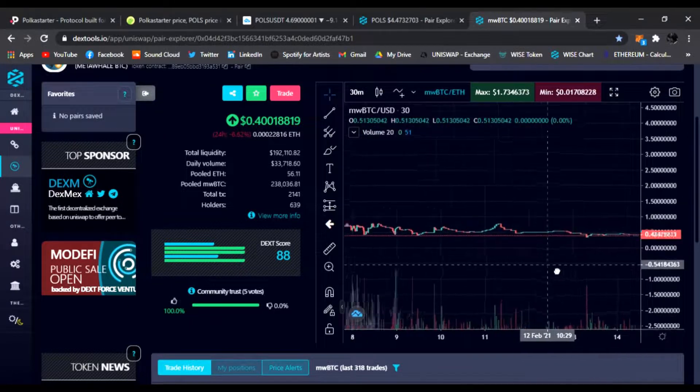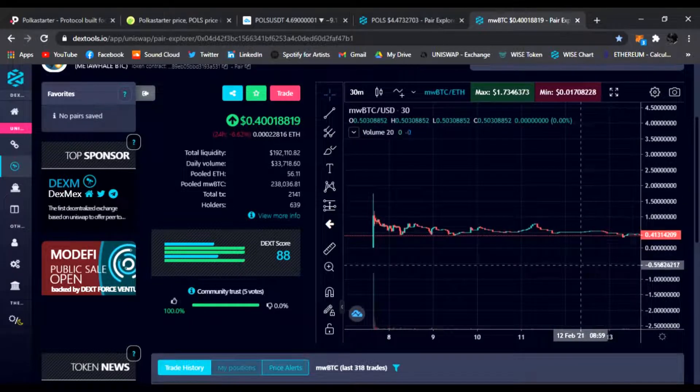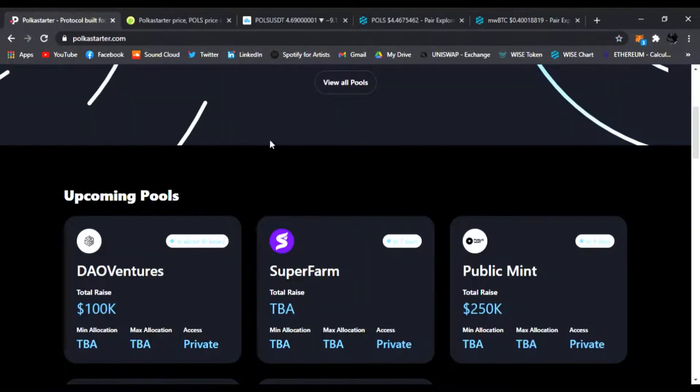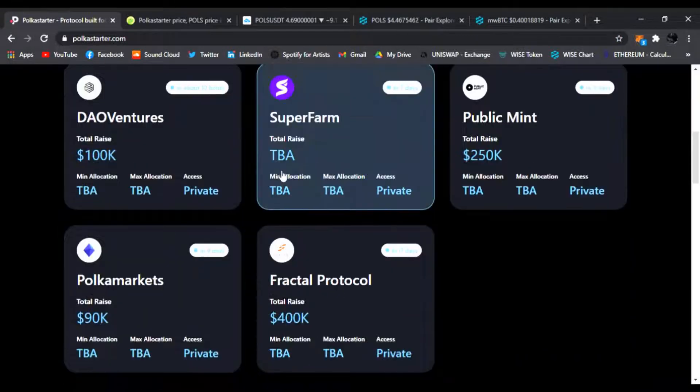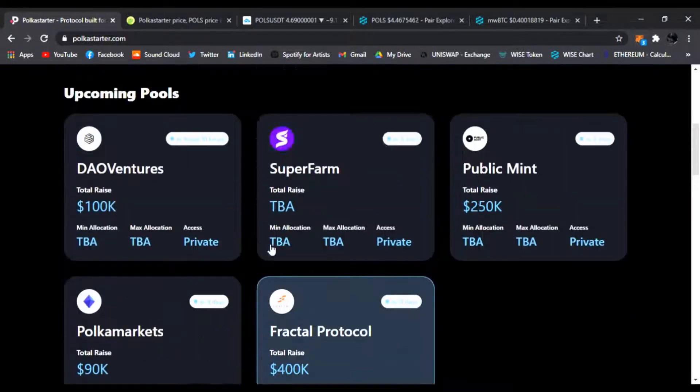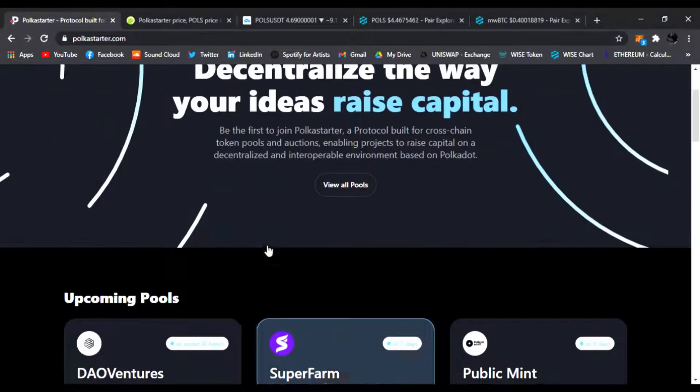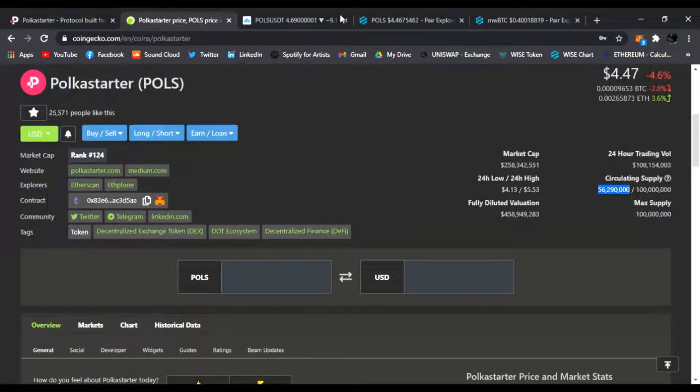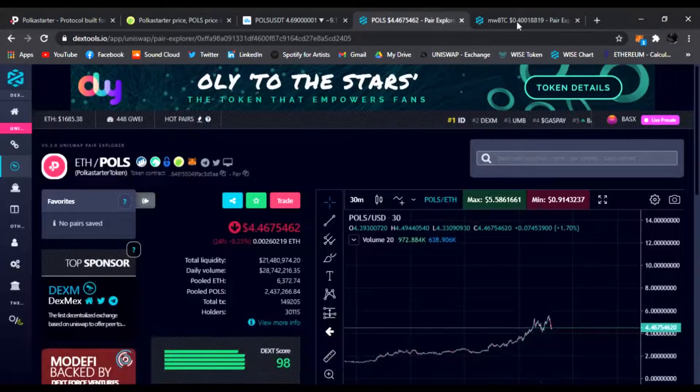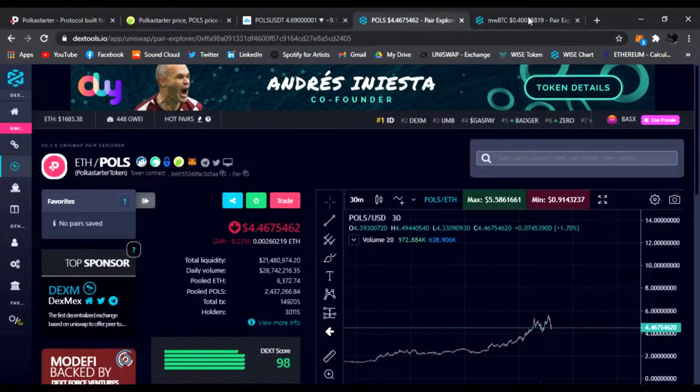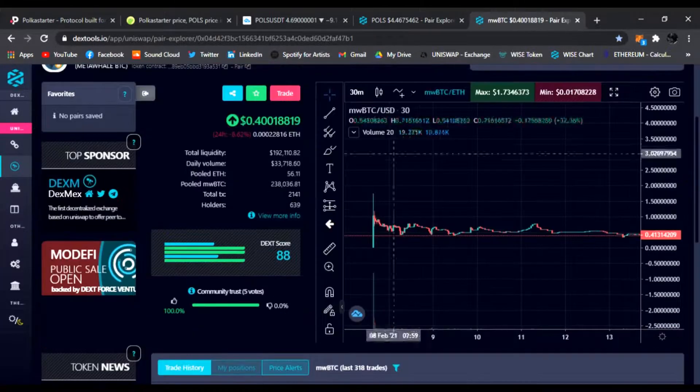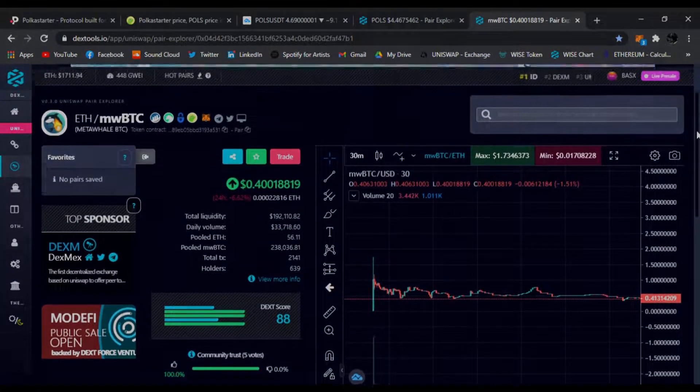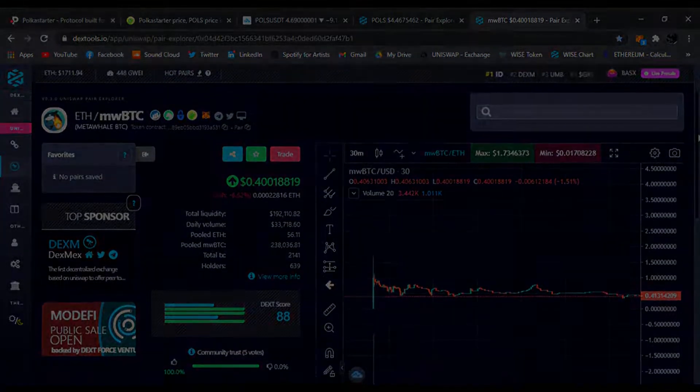I love me some POLS, some Polkastarter. We have a lot of new IDOs coming out. I'll have the link in the description for POLS and Polkastarter, and also a link to Metalwell and Metalwell BTC. That's all I have today. Have a good day, peace.